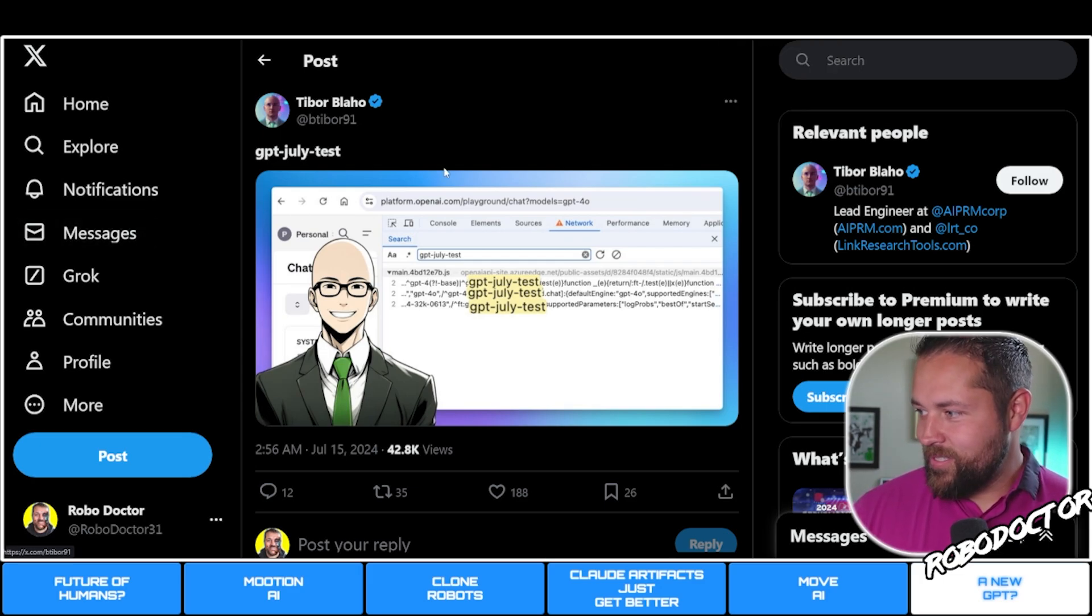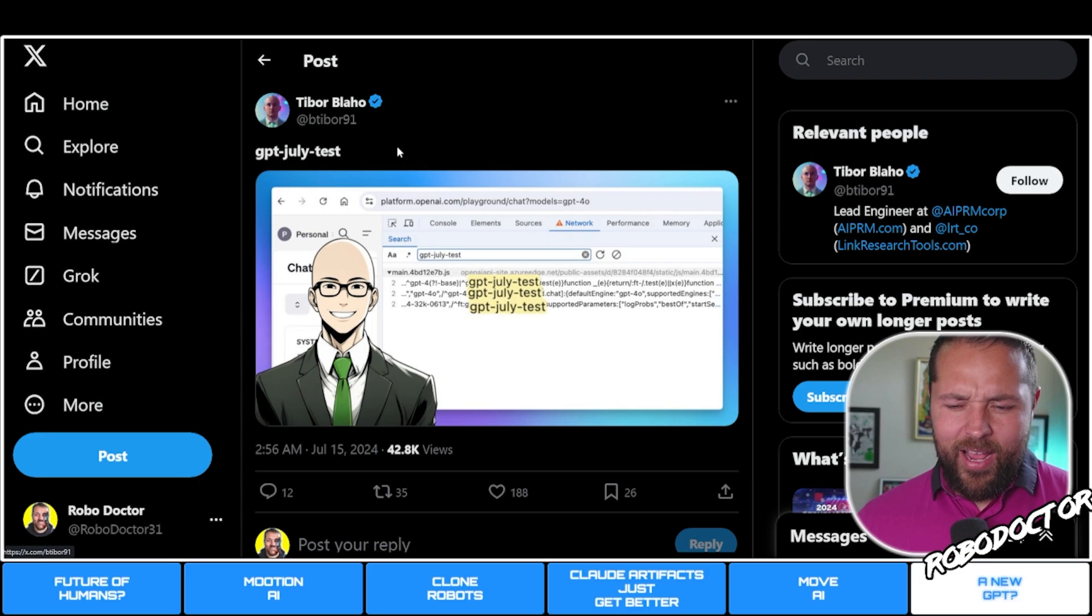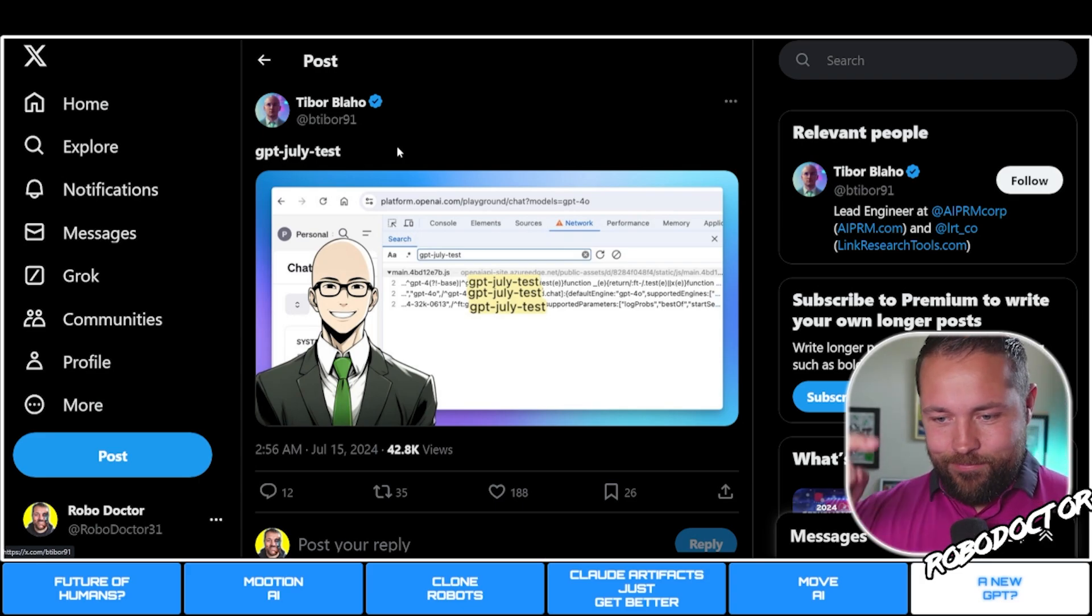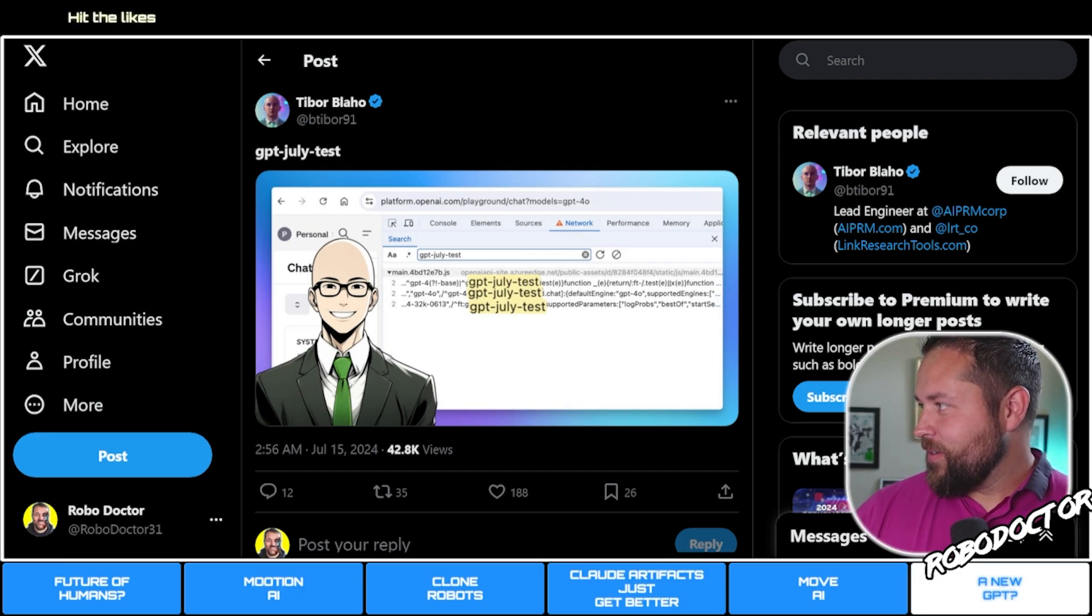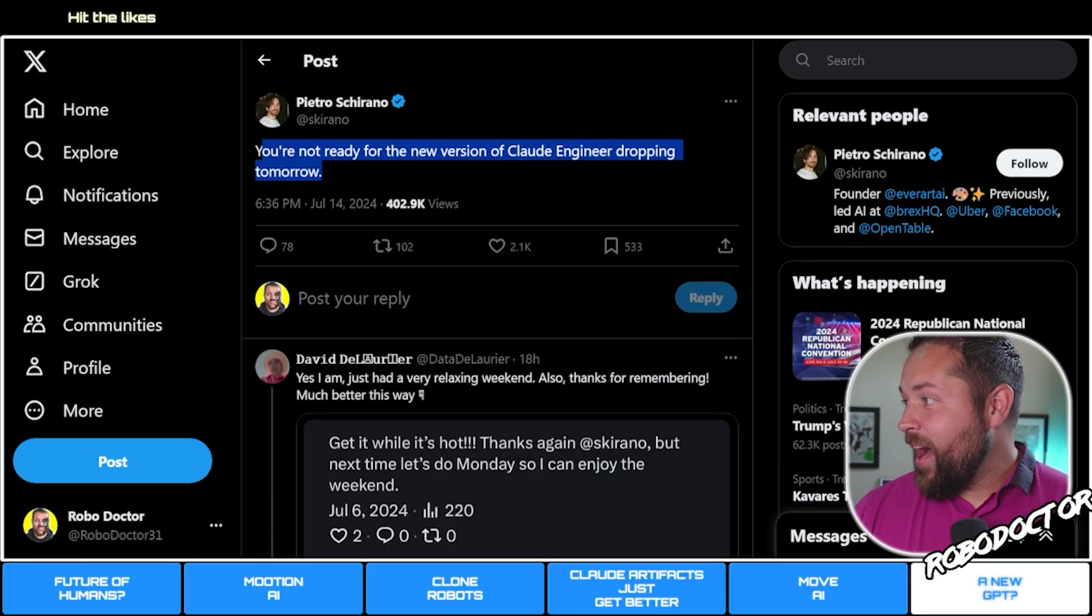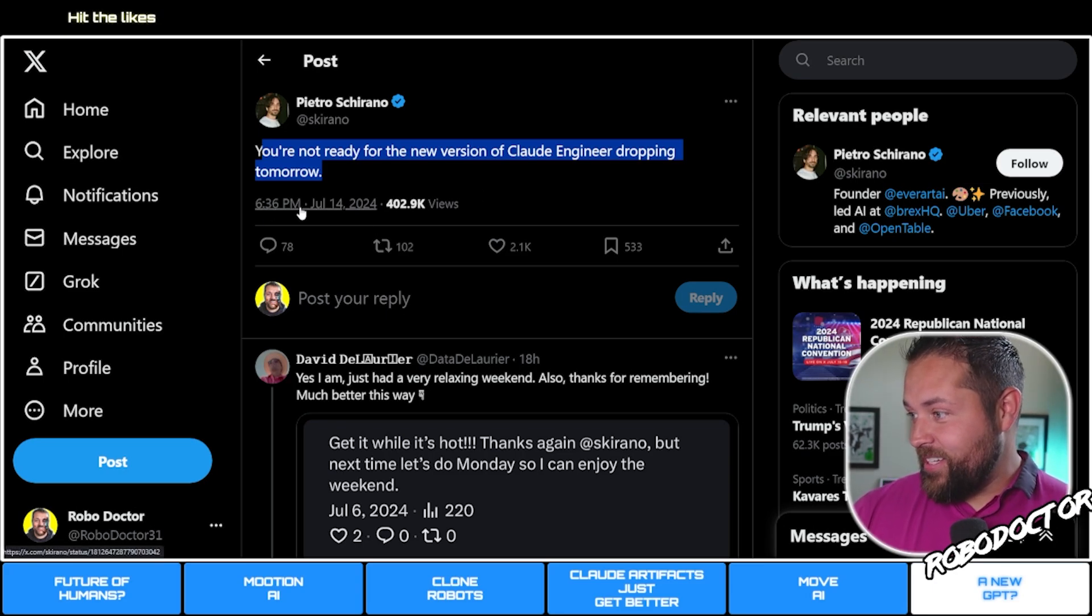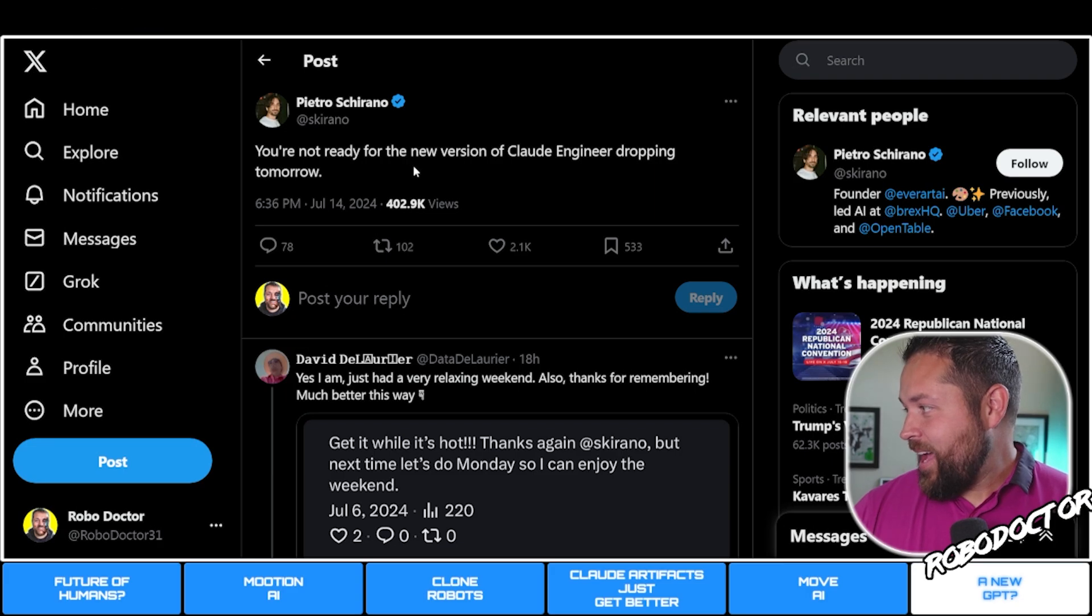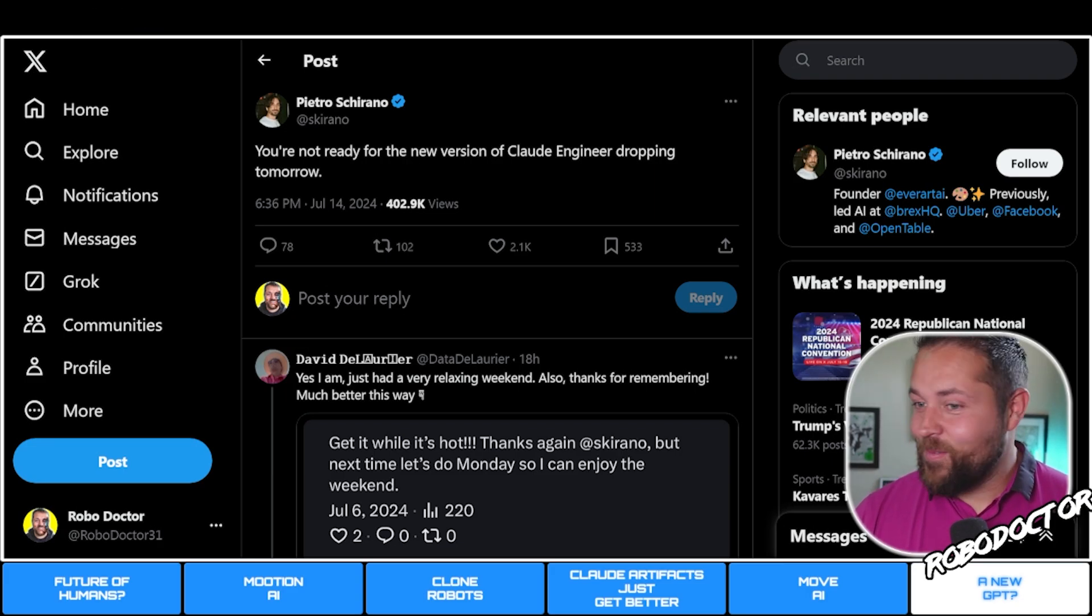This is pretty much like the playground that ChatGPT has where you can put in a whole bunch of code instead of just the amount that Claude or ChatGPT allows you. I can't remember how many tokens, but you have to pay per token on those. It's supposed to be dropping today. This was 17 hours ago.